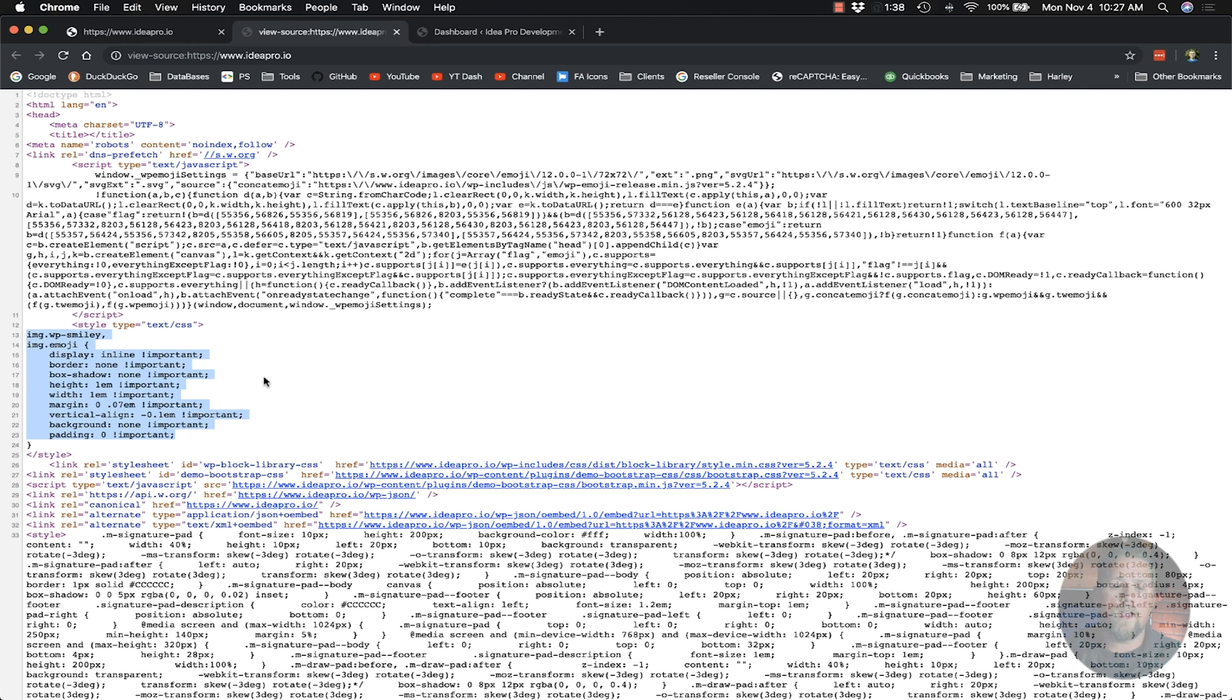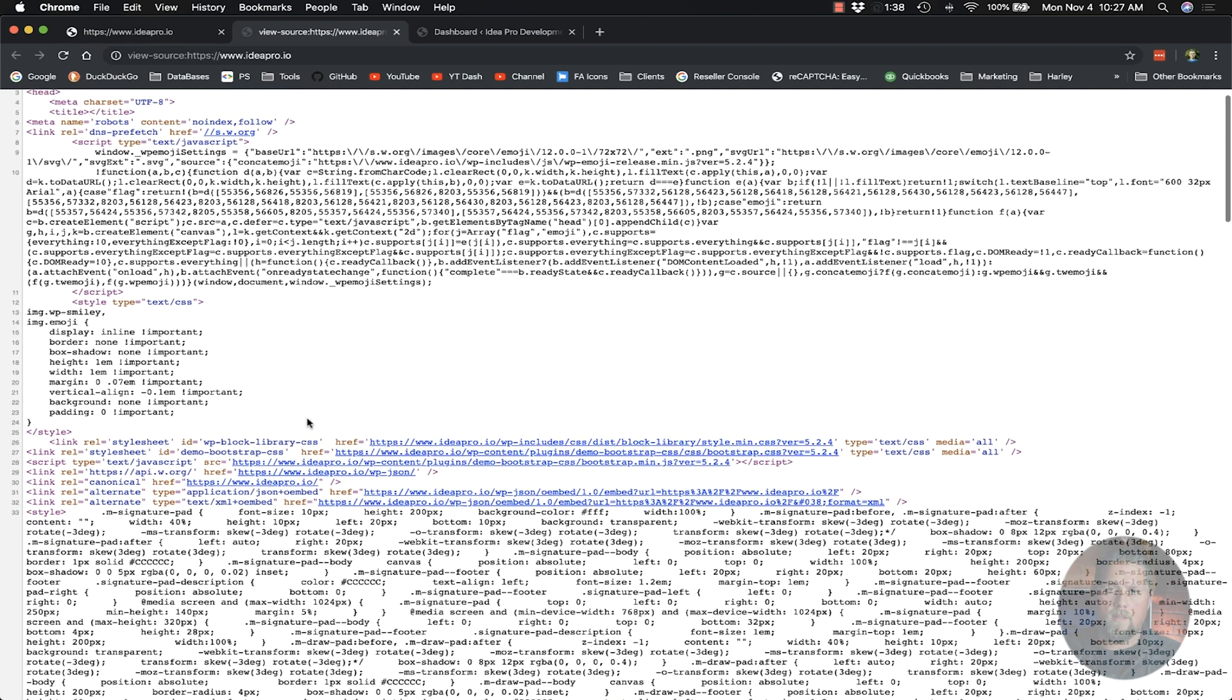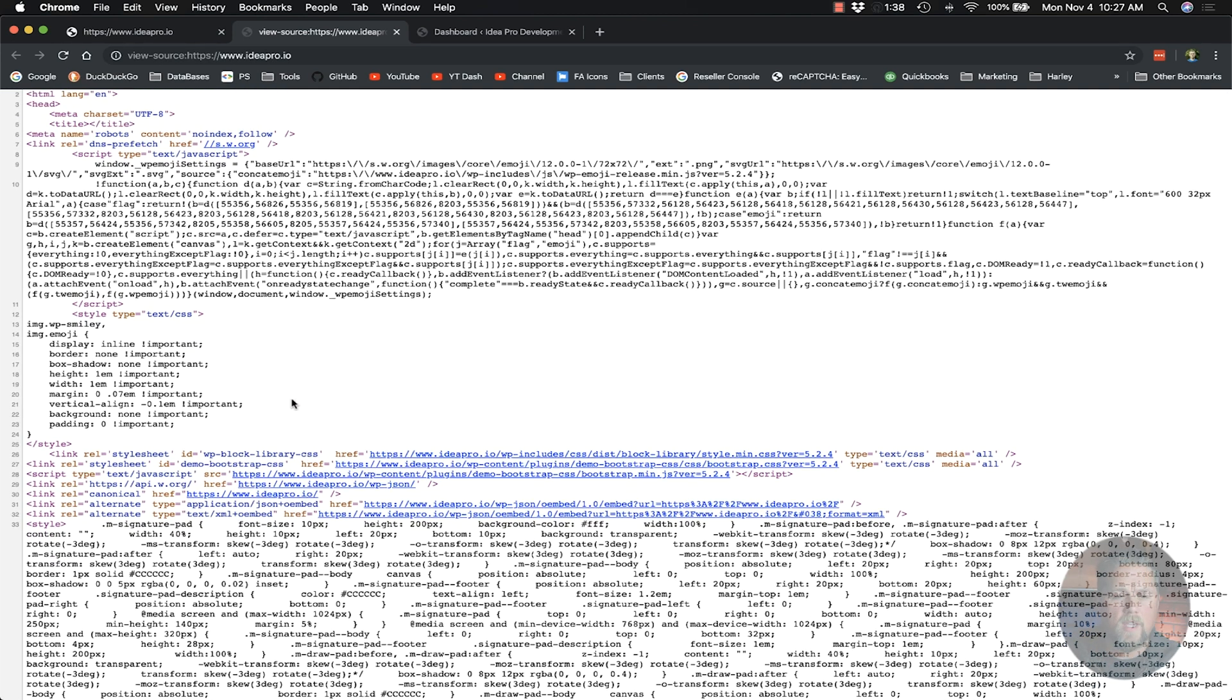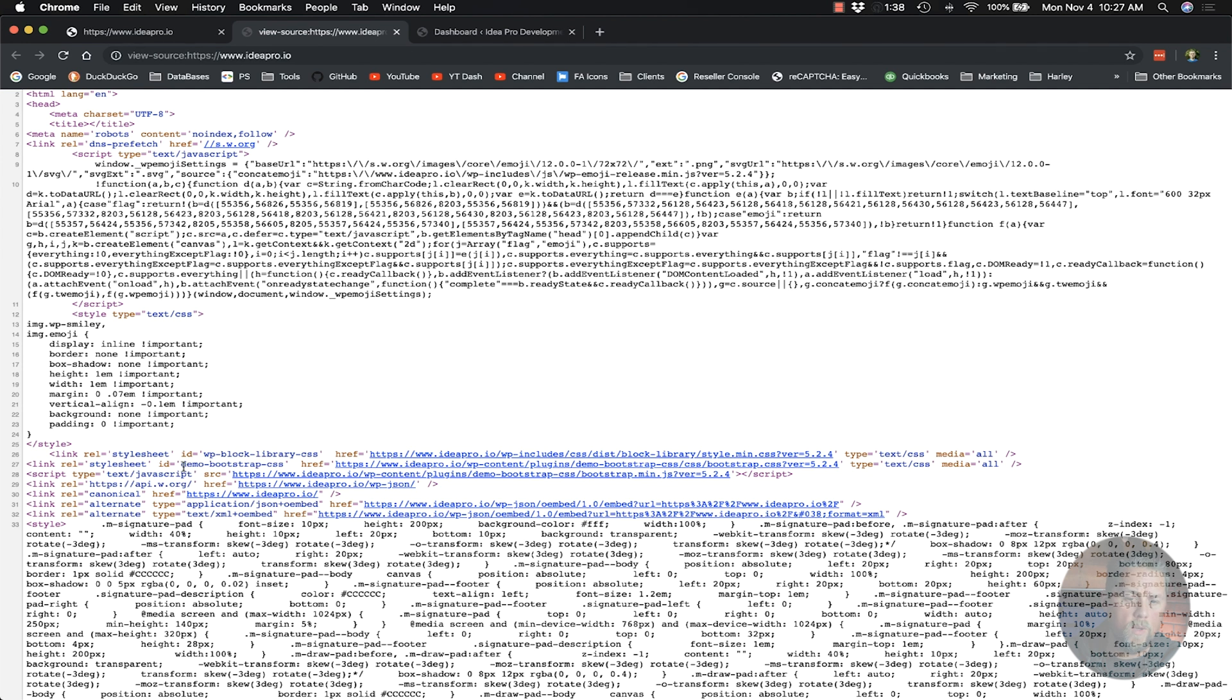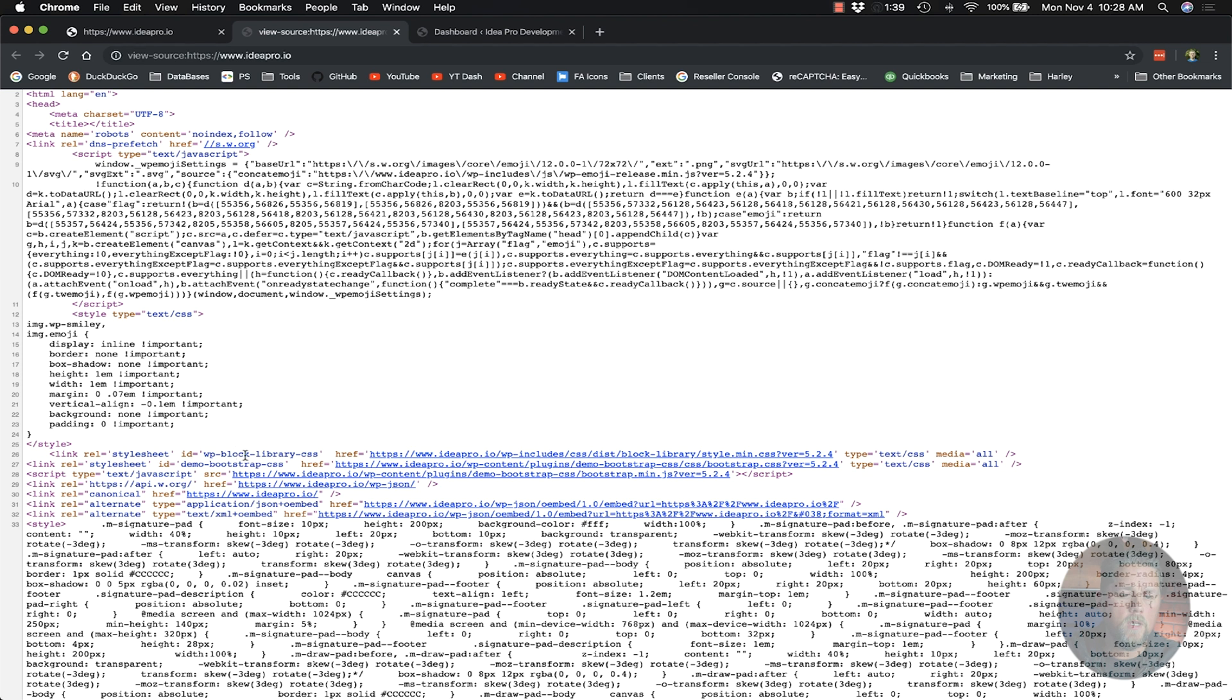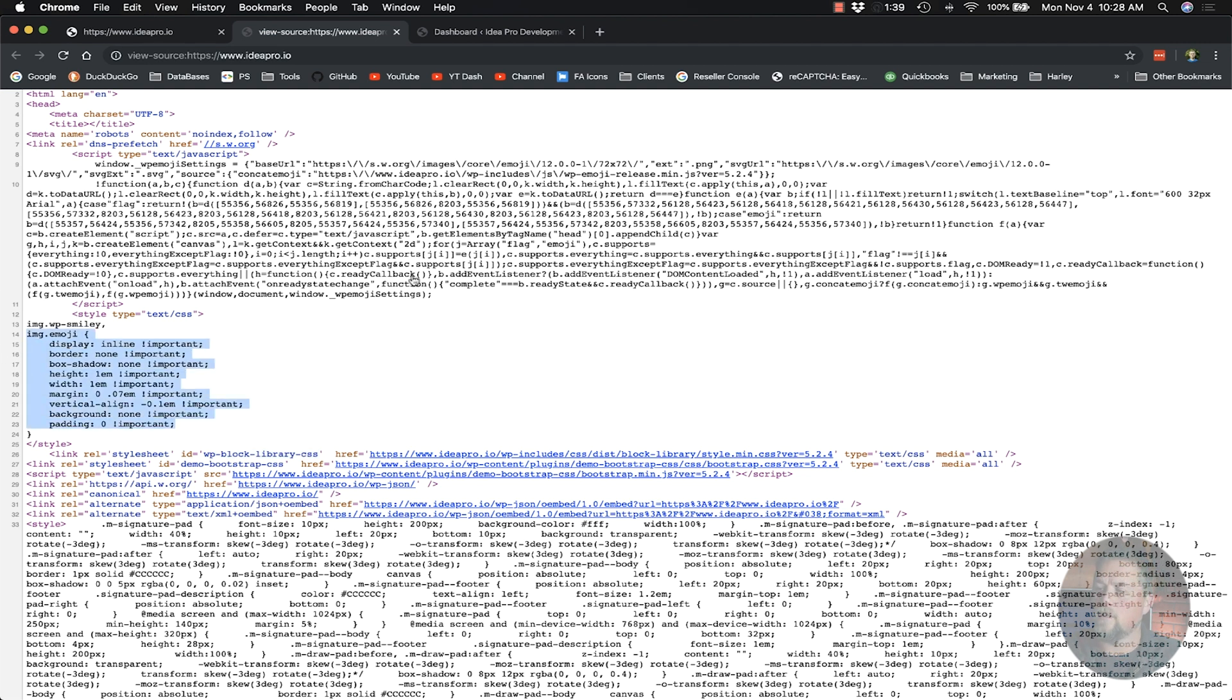So there's two ways to remove styles. If it's printed, you have to do one way. If it has an ID like this block library CSS, you can remove it using that ID. In the last video we did demo bootstrap CSS. WordPress automatically adds the hyphen CSS so you know whether it's a CSS or JavaScript file. I'm going to show you how to remove this part of the code here.